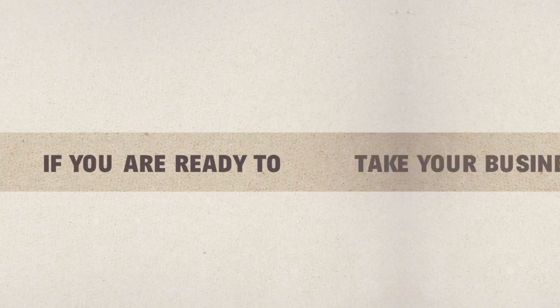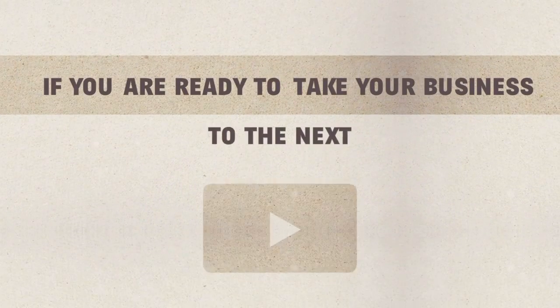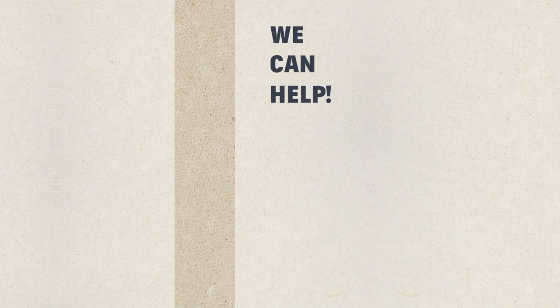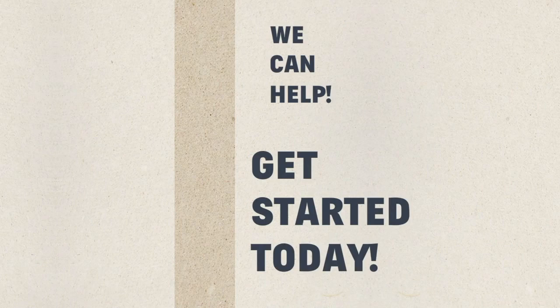If you are ready to take your business to the next level, we can help. Get started today!